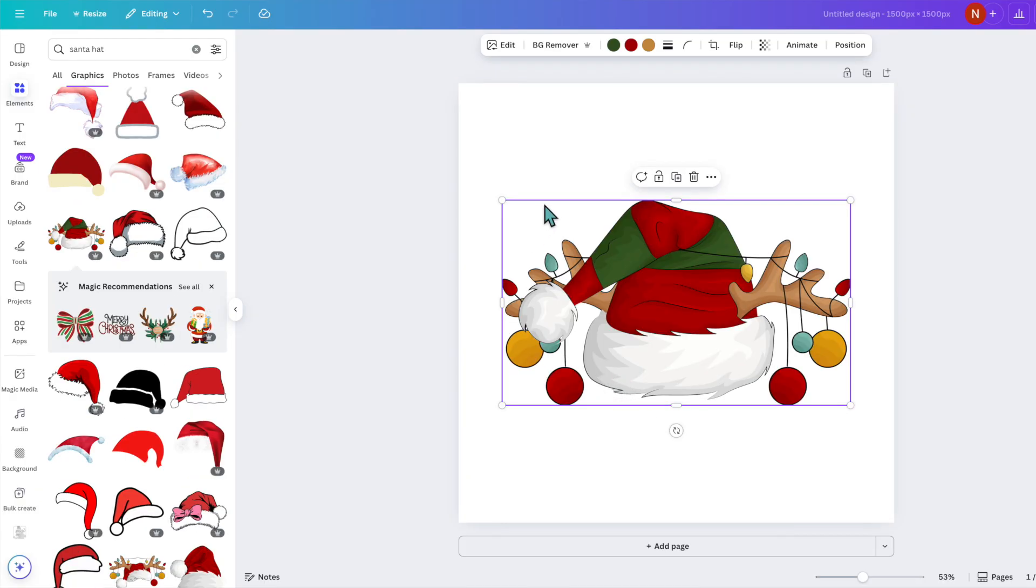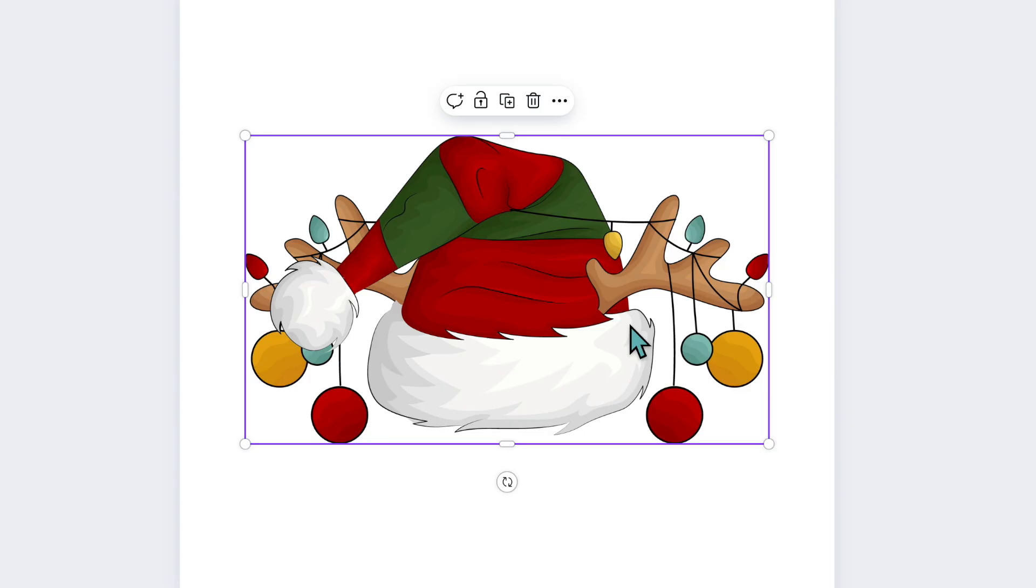You also wouldn't want to select something like this because there are a lot of thin lines, and if your angle is to cut this image out with your Cricut machine or laser engraver you don't want to have fine lines.